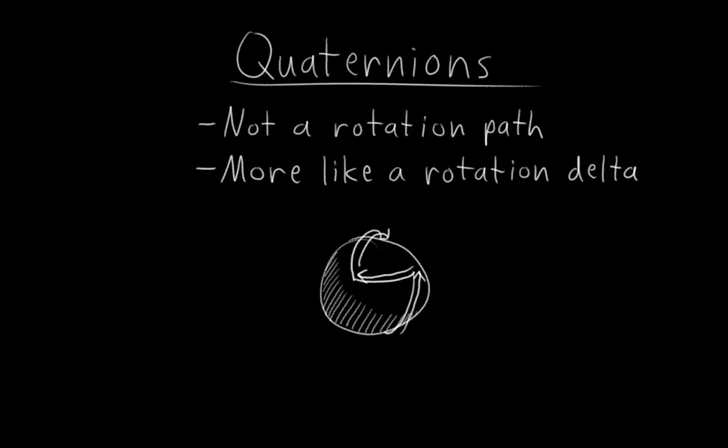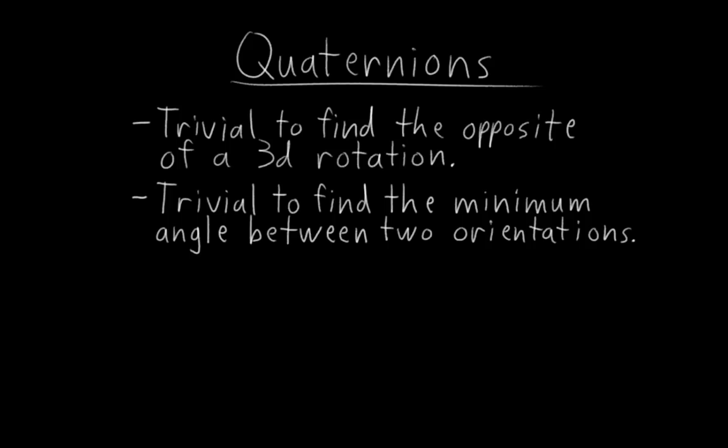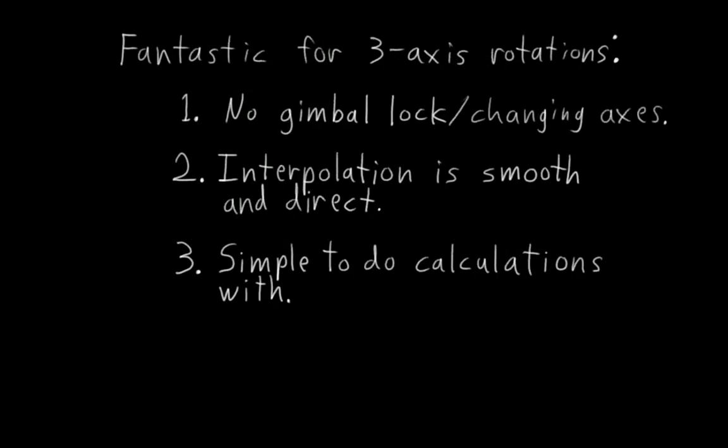Due to the way quaternions represent rotations, it's also trivial to find the opposite of a 3D rotation, which we'll be using to rig the 3D ball, and to find the minimum angle or distance between two orientations. Both of these are useful to be able to do in rigging. So there we have it. Those are pretty much the advantages of quaternion rotations.